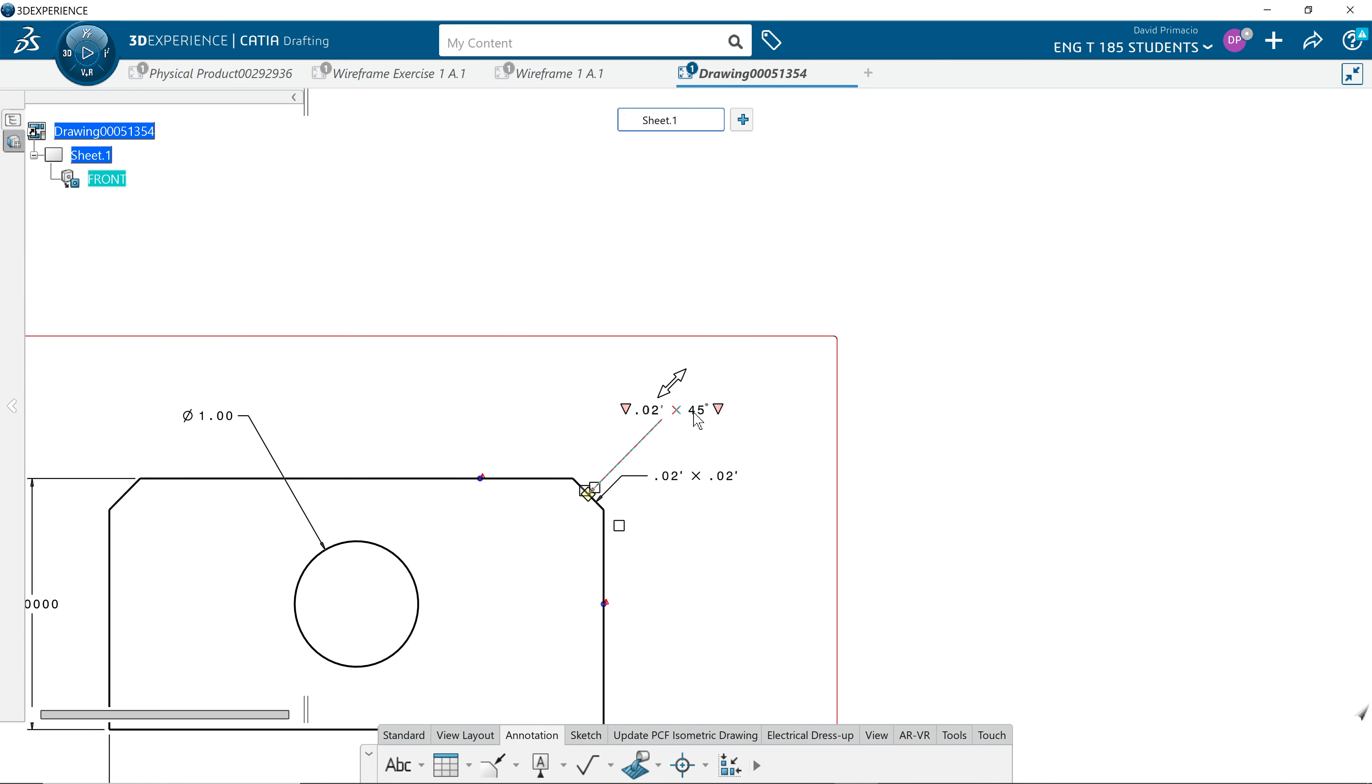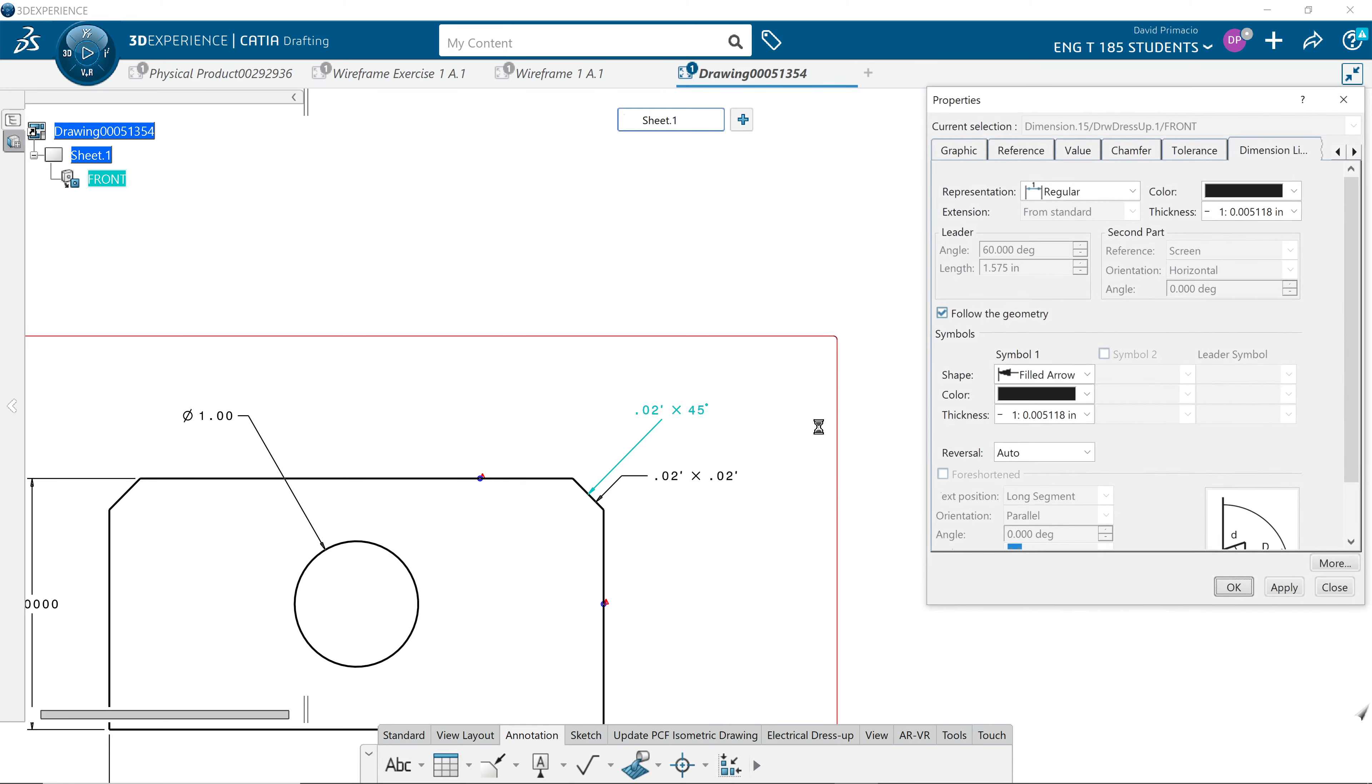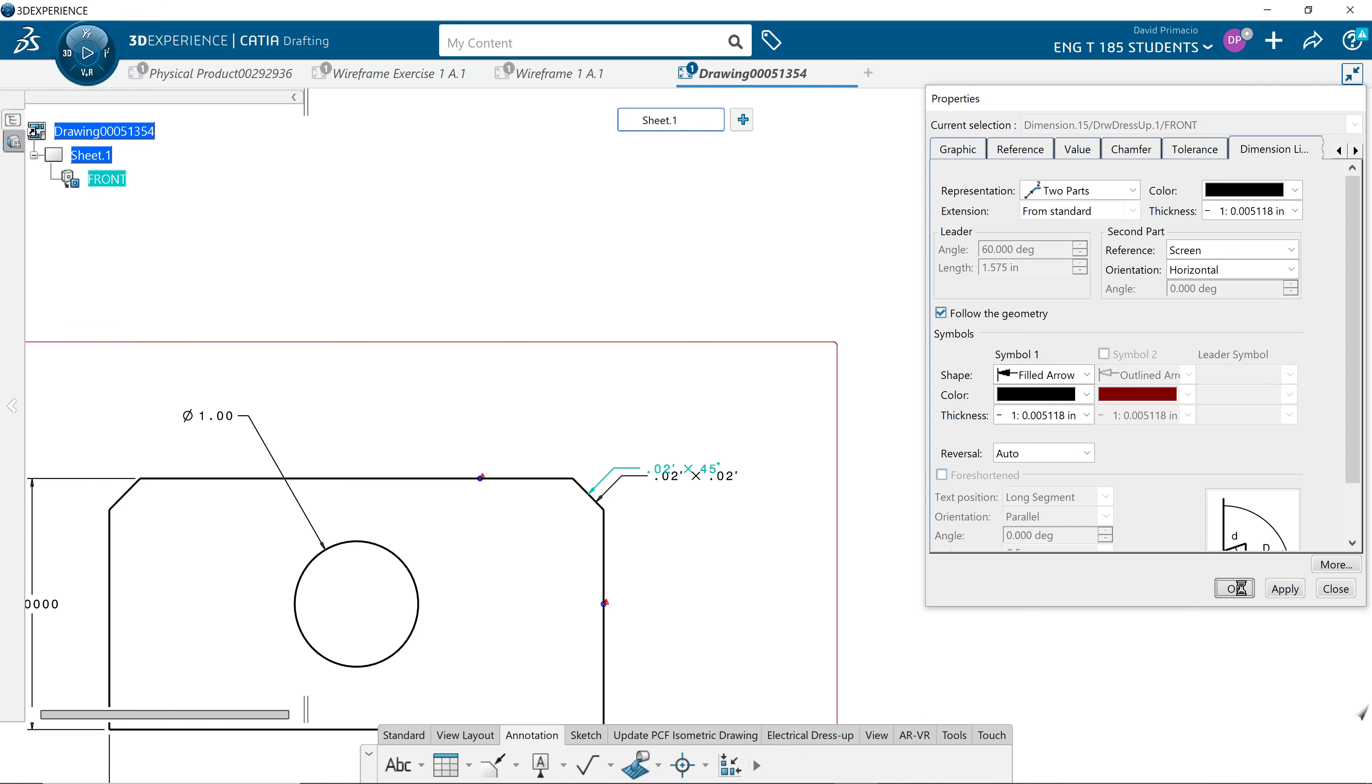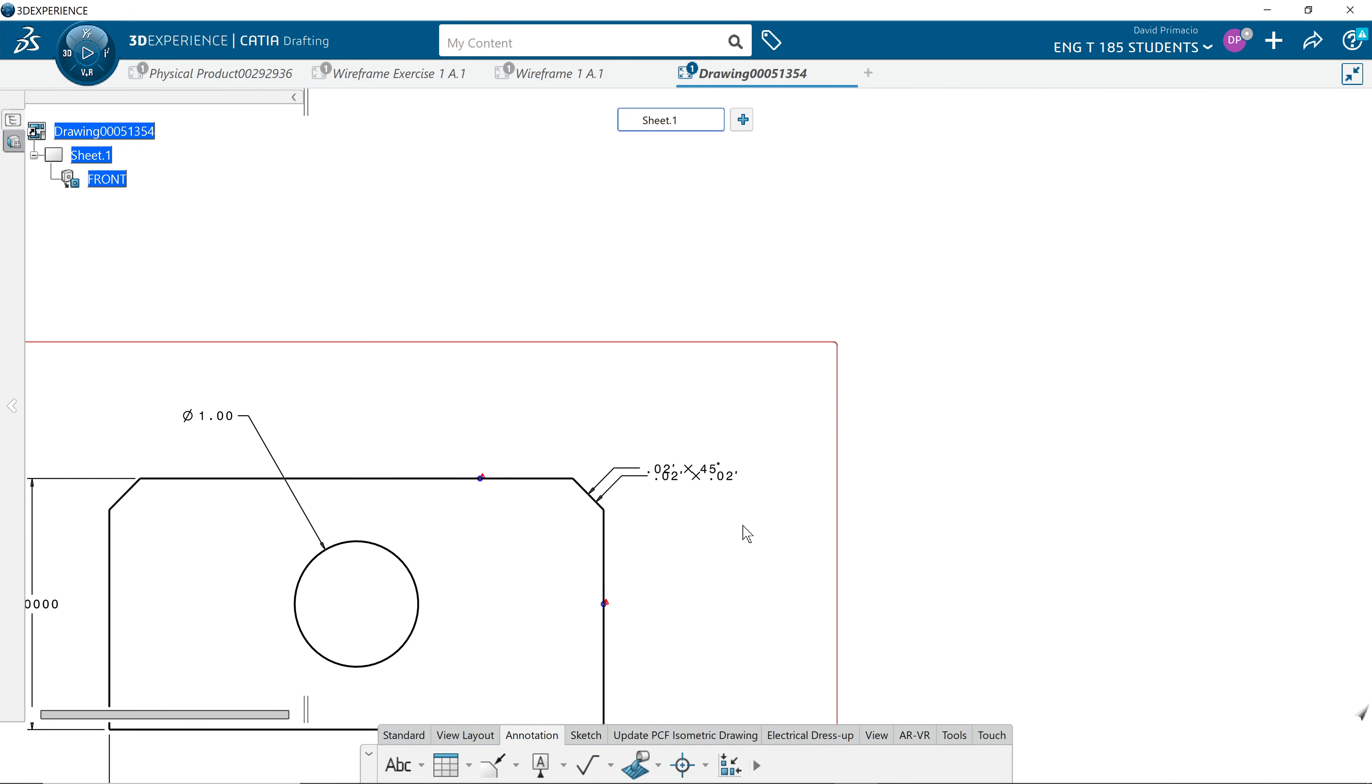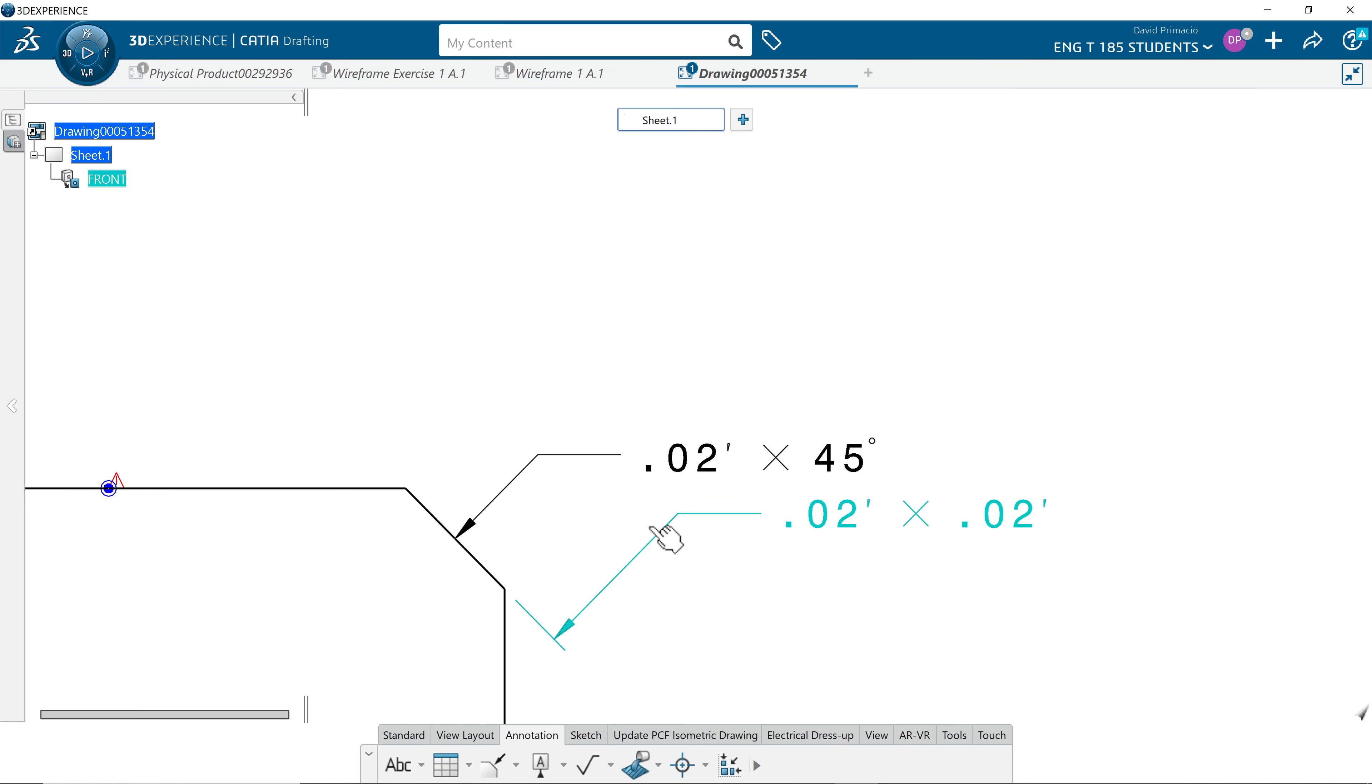And then chop it at 45. I'm going to go to properties, change regular to two part, apply and OK. Move this over here so you can see. See if I can get these grouped.